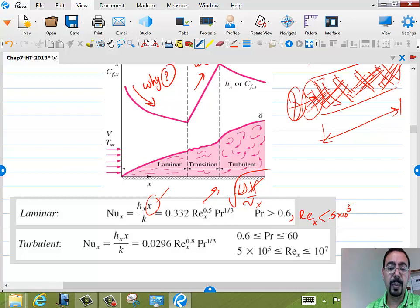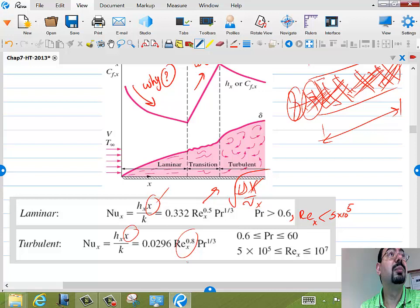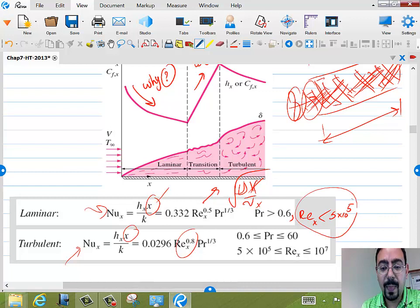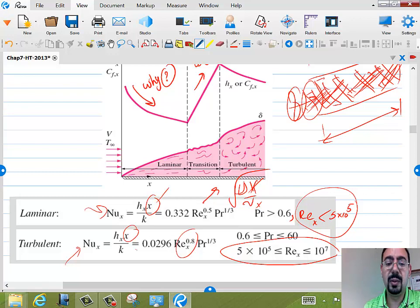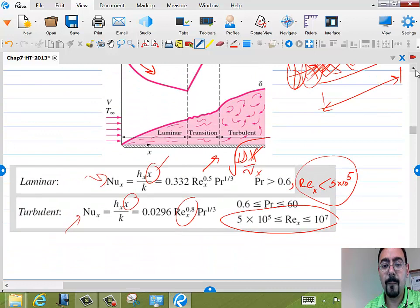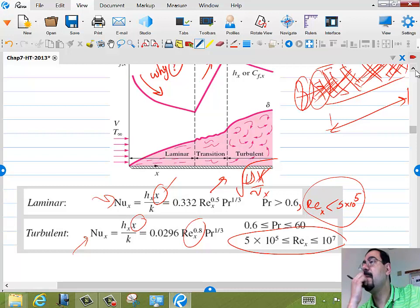The same trend occurs for the turbulent boundary layer, just at a different level. Here is the Nusselt number as a function of x for both laminar and turbulent flow. Depending on whether we have laminar or turbulent conditions, we use the appropriate formula. A student notices the laminar formula specifies Pr > 0.6 — what happens outside that range?